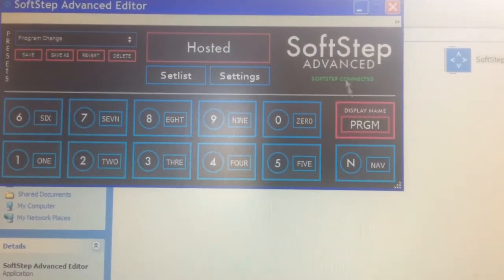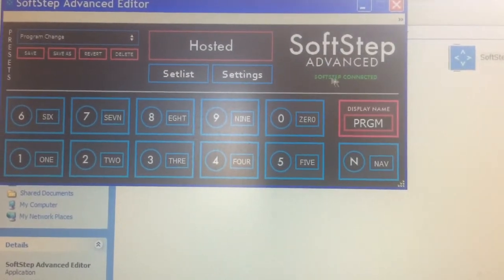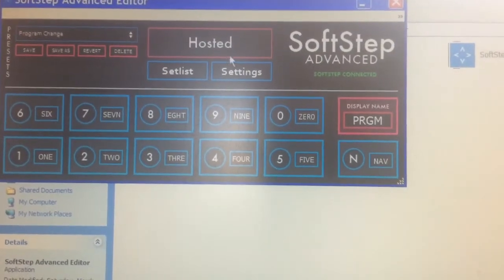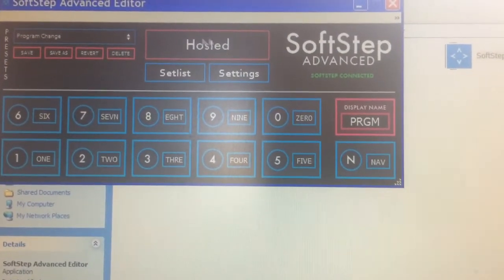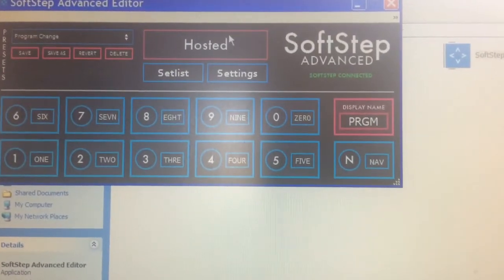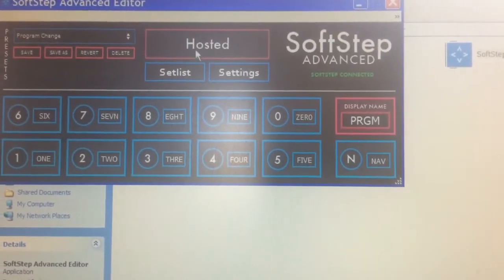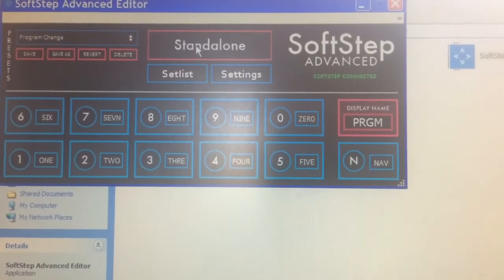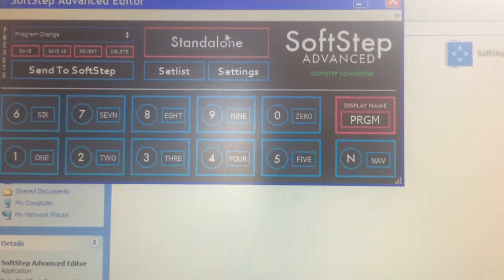You'll notice that the SoftStep will be connected and it's going to open up in hosted mode. This would be for if you're actually using it while it's connected to the computer, but since we're connecting it to the iPad, we're going to go to standalone mode.